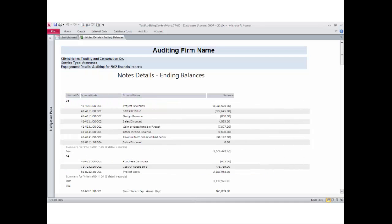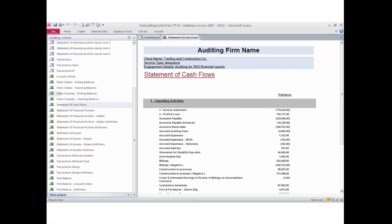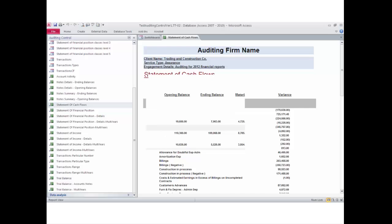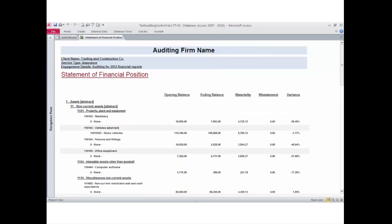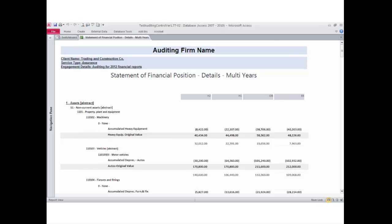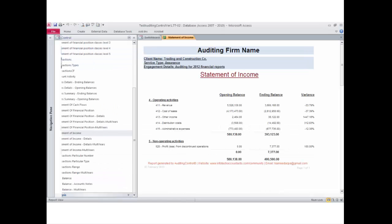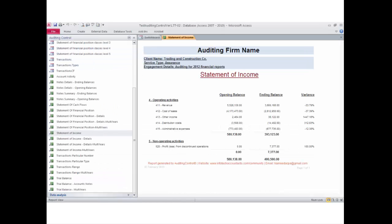Further reports include: an internal control assessment report by percentage, an internal control progress report for a specific period, an internal control weak points report, an account activities report, financial statements notes detail and summary reports, a statement of cash flows report for one fiscal year, and a statement of financial position report showing materiality and misstatements for two fiscal years, as well as accounts balances under each classification for two fiscal years.